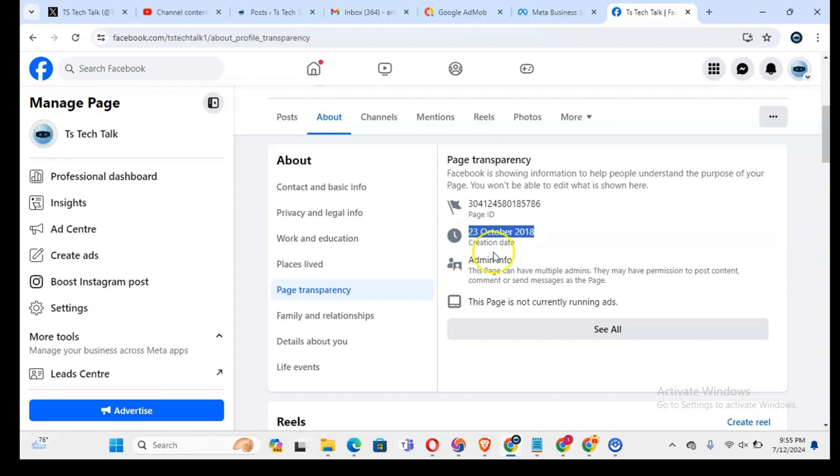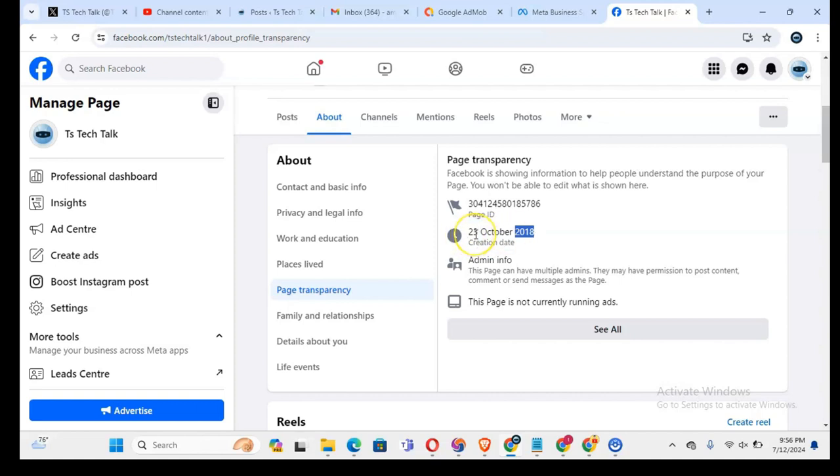2018, is that six years? Yeah, that is exactly six years. October 23 is going to make it exactly six years I created it, so I'm very correct. It's actually six years old.